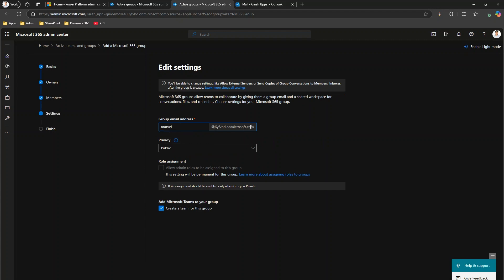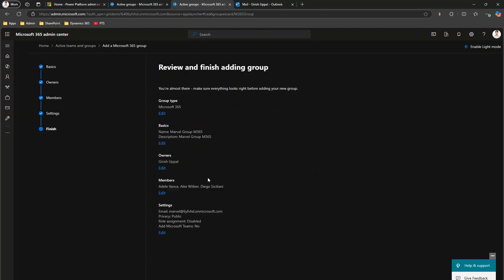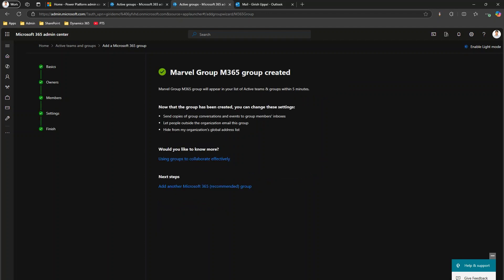I'll type in 'marvel' at whatever the domain name is; it will say this is available. You can make the group public or private depending on your requirement — I'll keep it as public. When asked whether to add a team for this group, I'll say no. I'll click Next, then copy this email address and click Create Group. The group is now successfully created.